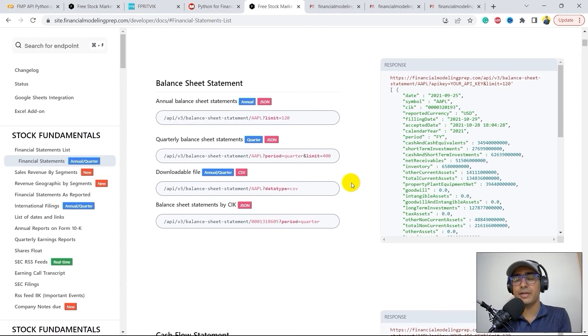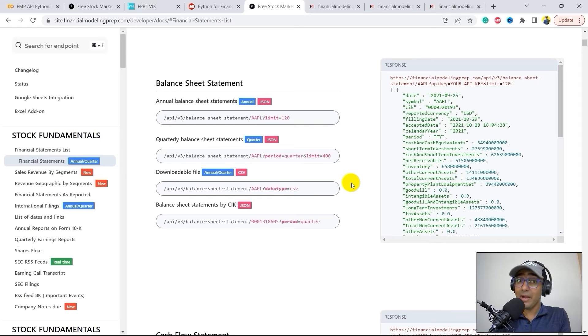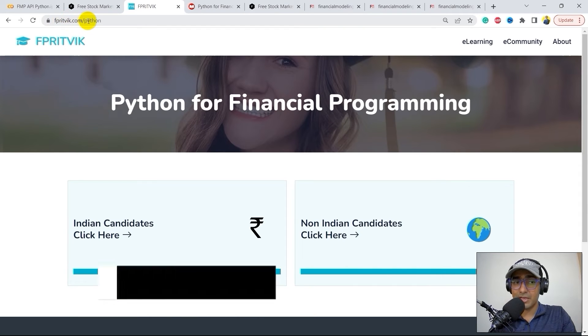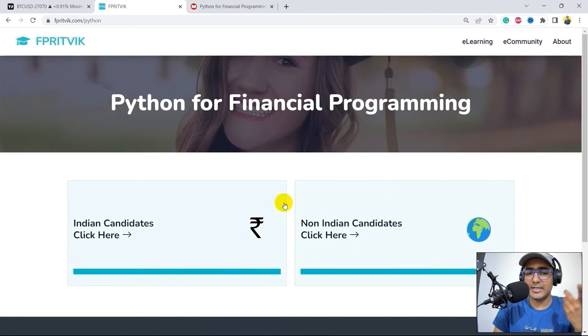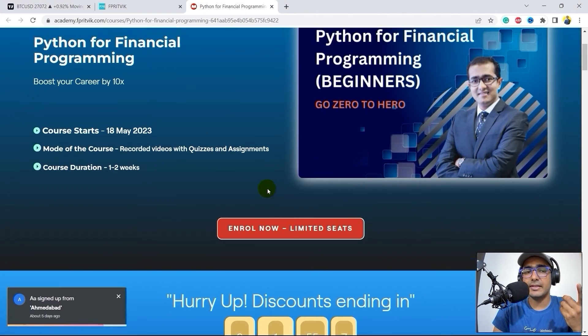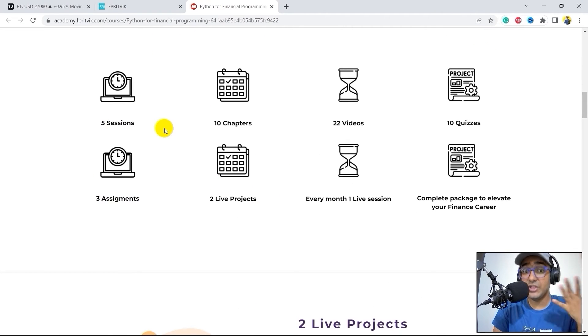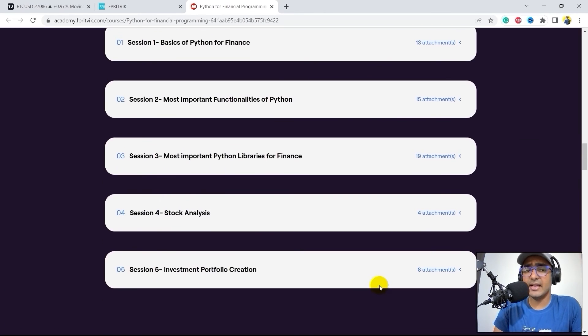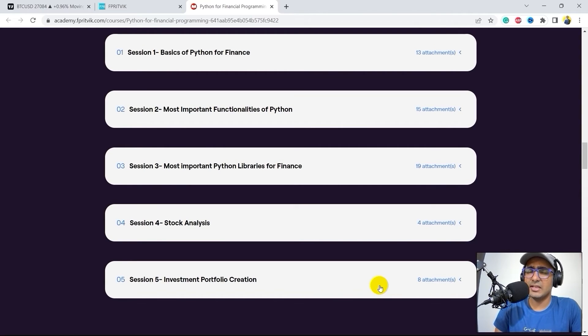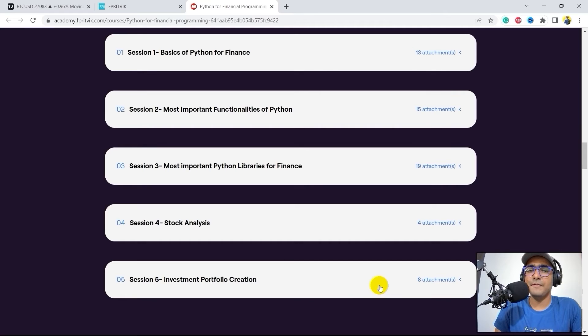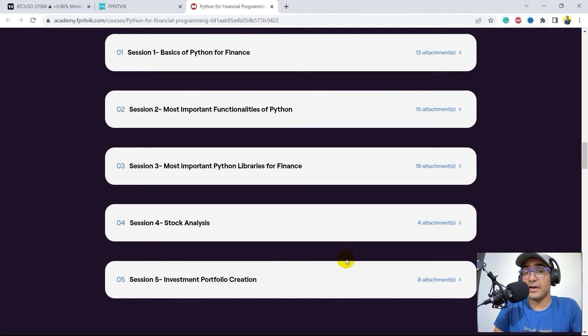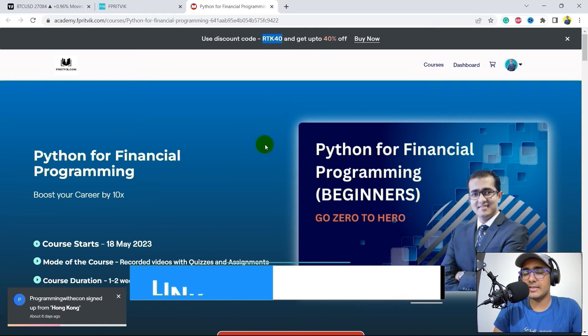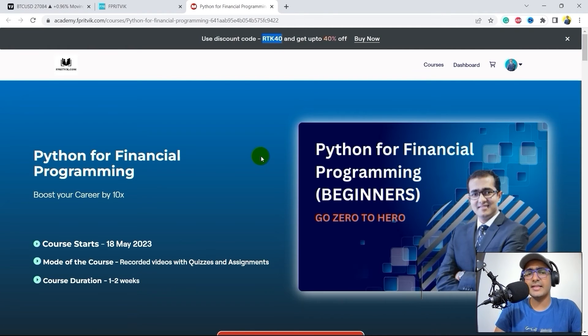Recently, I launched a course on Python for financial programming. So, if you are trying to learn Python for finance from scratch, then this is something that you might be interested in. Just go to my website, which is fprithwick.com slash python. Over here, you will see two buttons, Indian candidates, non-Indian candidates. So, you can click as per your location. It will redirect you to the main website where the entire course information is available. You'll see that there are five sessions, 10 chapters, 22 videos, 10 quizzes, and three assignments with two live projects. And this is the entire syllabus of this course. For all the people who are interested to learn Python from scratch and who are struggling learning Python on their own, I highly recommend it because it's very, very affordable. And I have covered a lot of things from a very, very simplistic eyesight. And in the end, in session four and five, you'll see stock analysis and investment portfolio creation projects, which are my personal projects. We did it using some financial analysis. If you use RTK40 code, you'll get an instant 40% discount, which is only available for the first 100 candidates. So, yes, guys, I'll see you in the course.